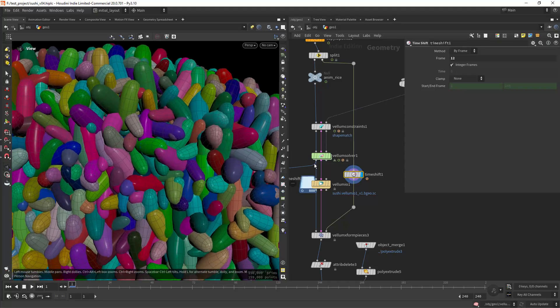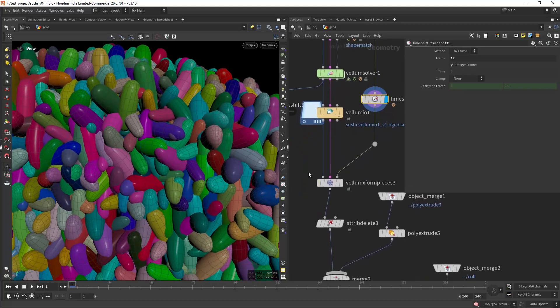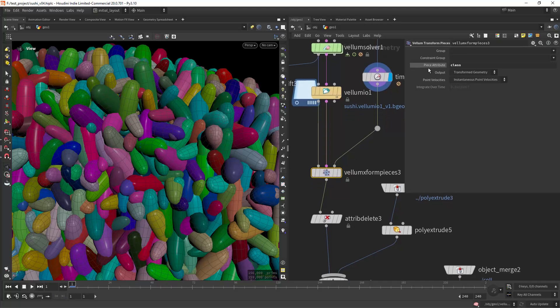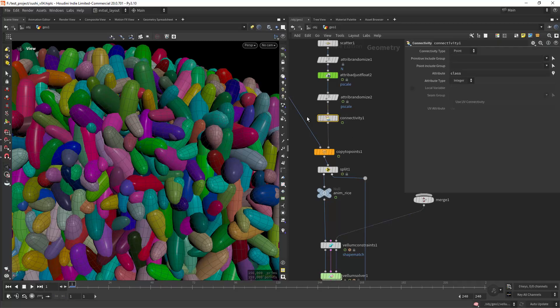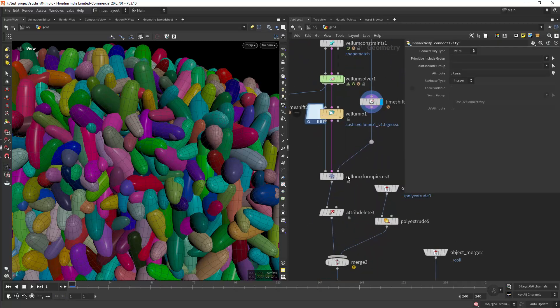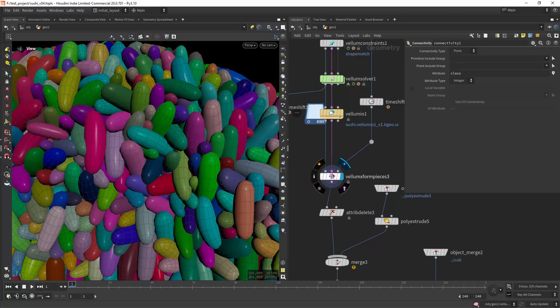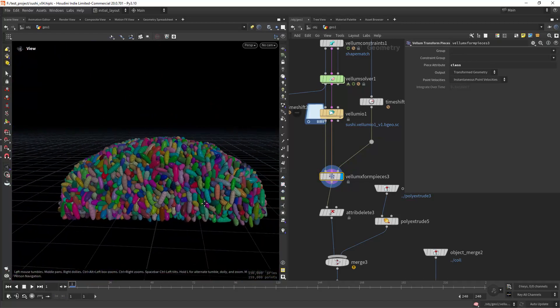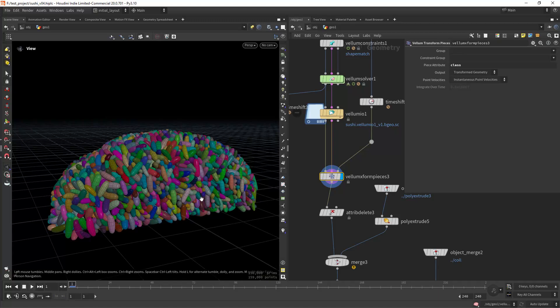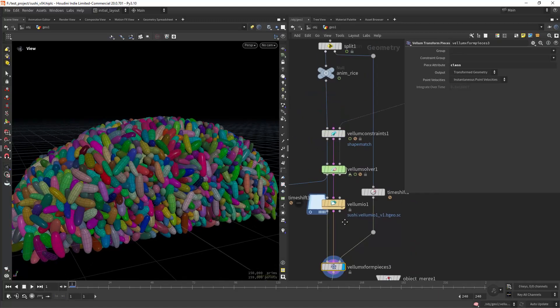Then we use a vellum transform pieces and use the piece attribute class which is the one that we saved in here, and then we just replace using the vellum geometry and the vellum constraints. This is similar to the transform pieces but is unique to shape match constraints.